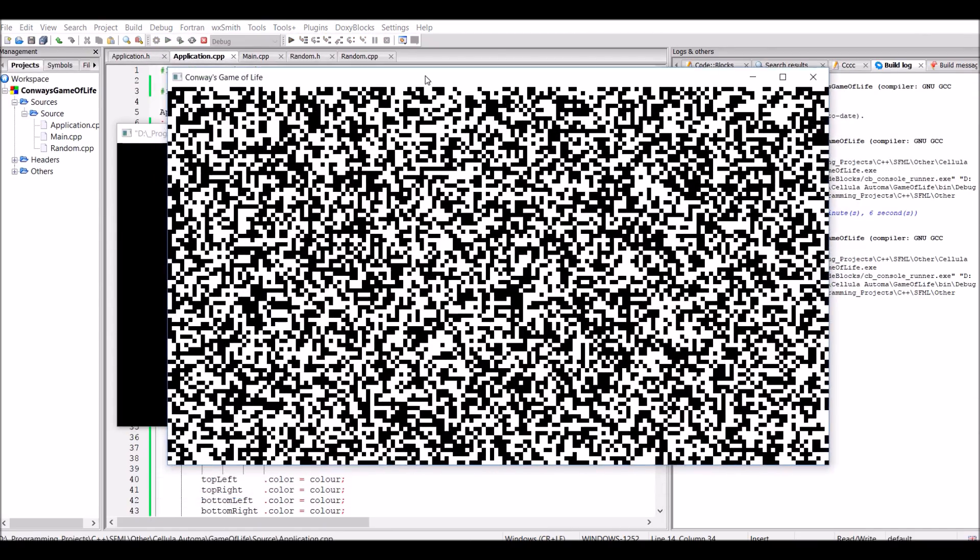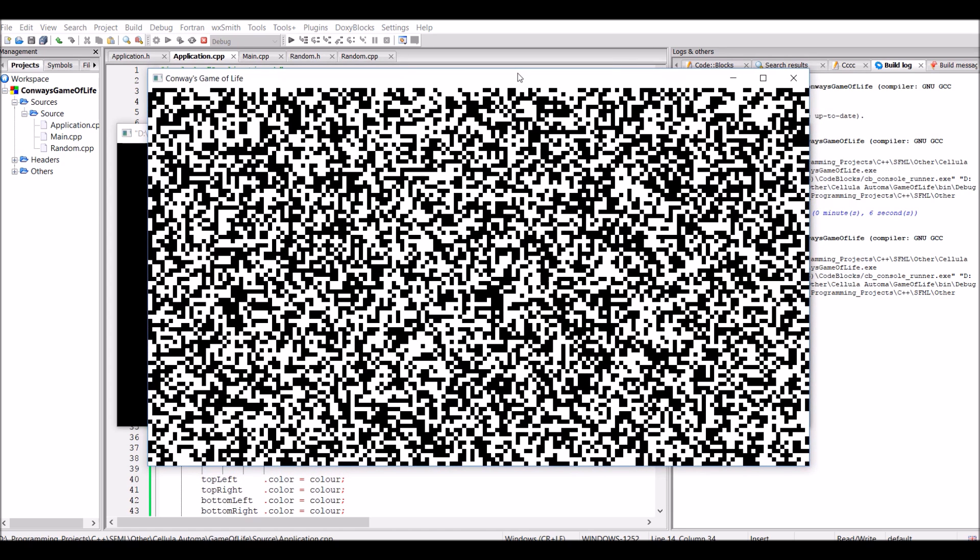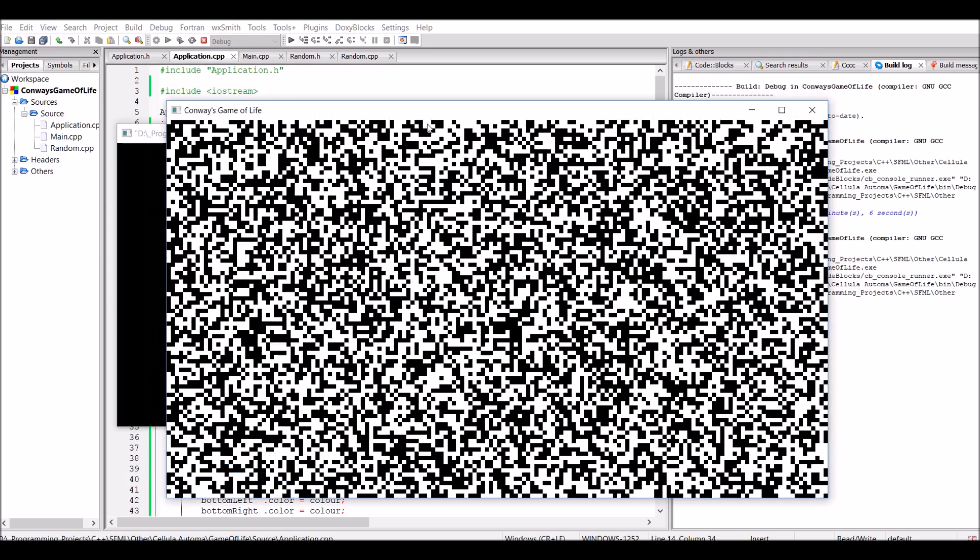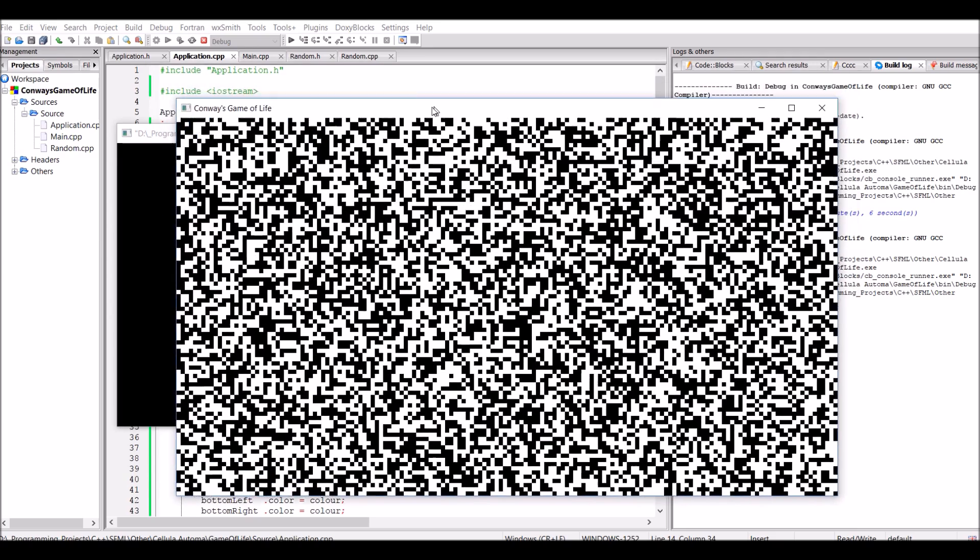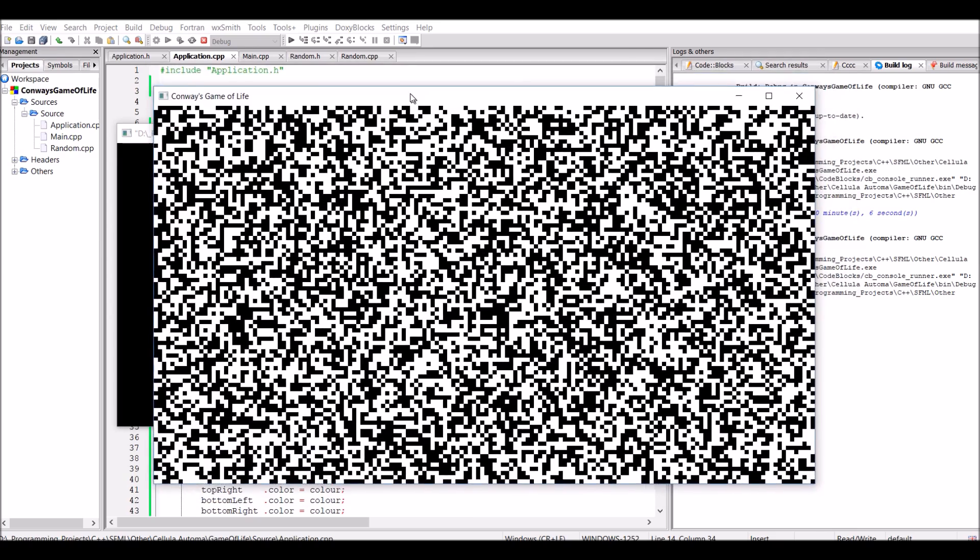So now that I had a drawable representation of the cells, as well as a representation of the cells themselves, whether they're dead or alive, it was time to actually implement the rules for real this time.